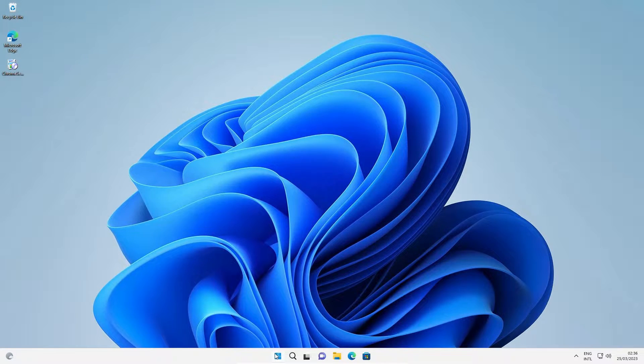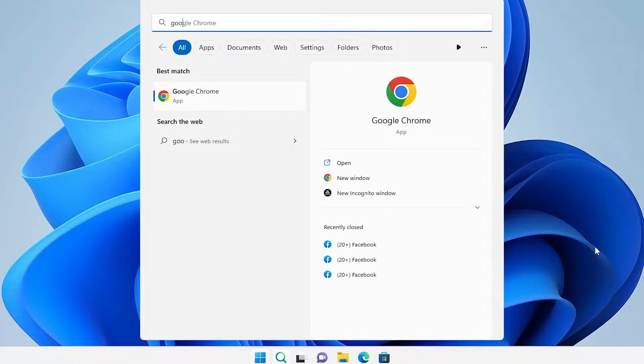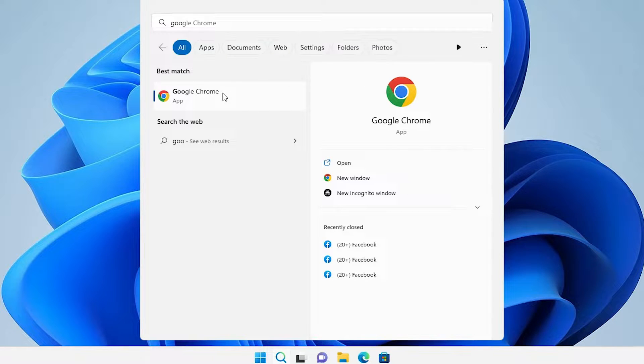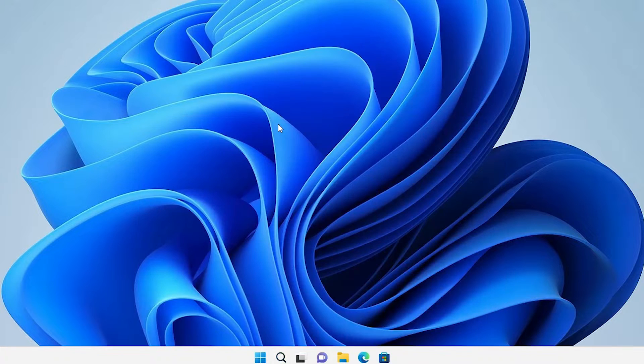First of all, go to the Start menu and just type 'Google Chrome'. Right-click on Google Chrome and just go to 'Open file location', then open it and go to the file location.